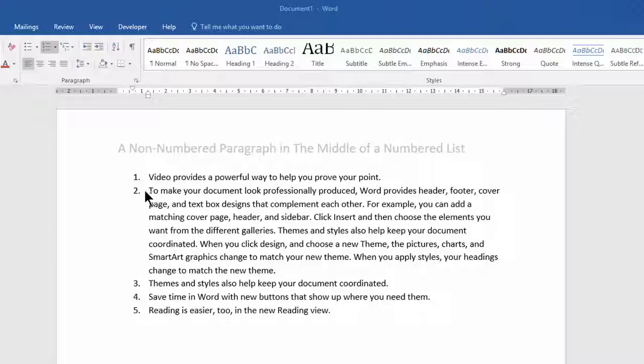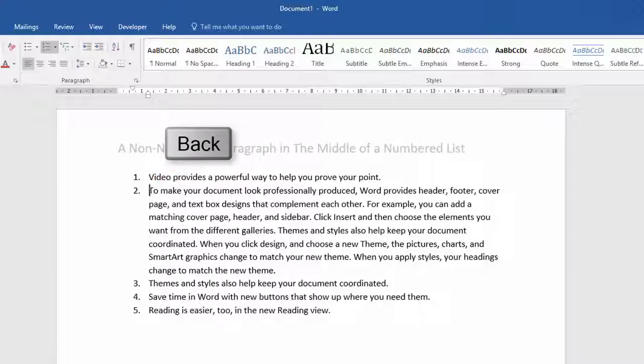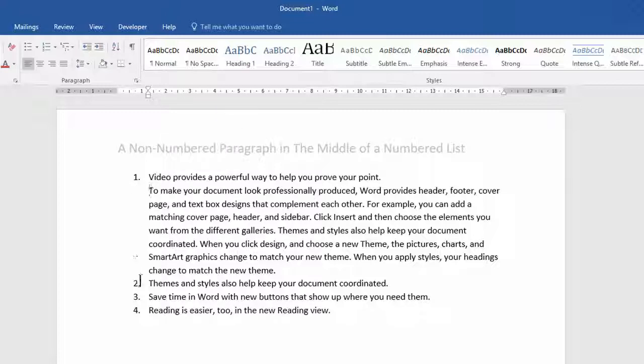The first thing you could try is clicking just in front of the paragraph and put your insertion point there, and just press backspace. That removes the number and it's renumbered the list underneath.